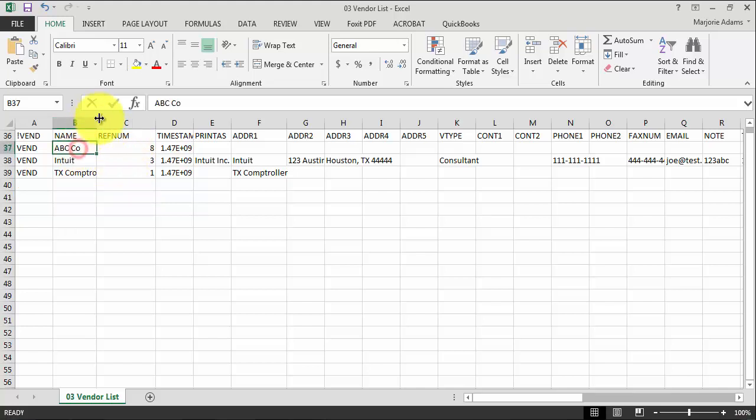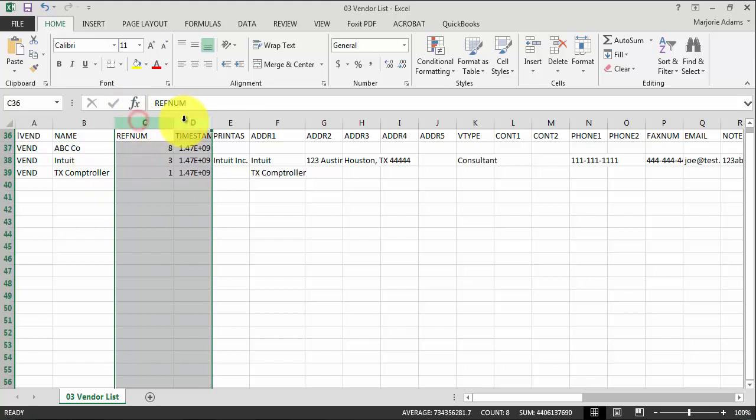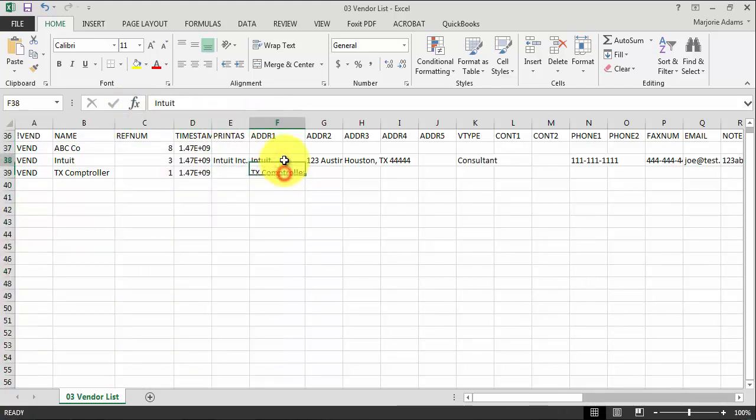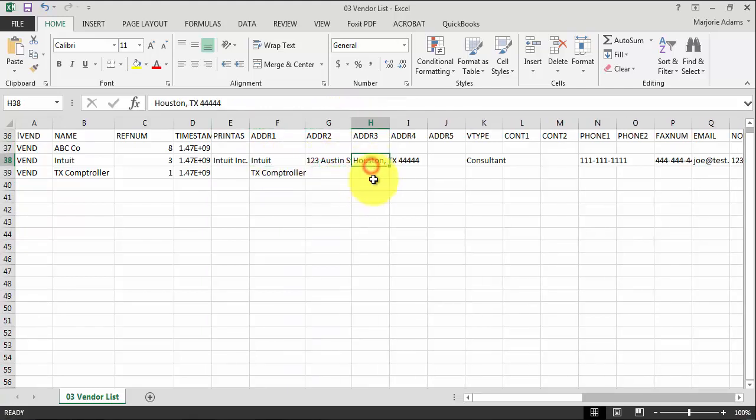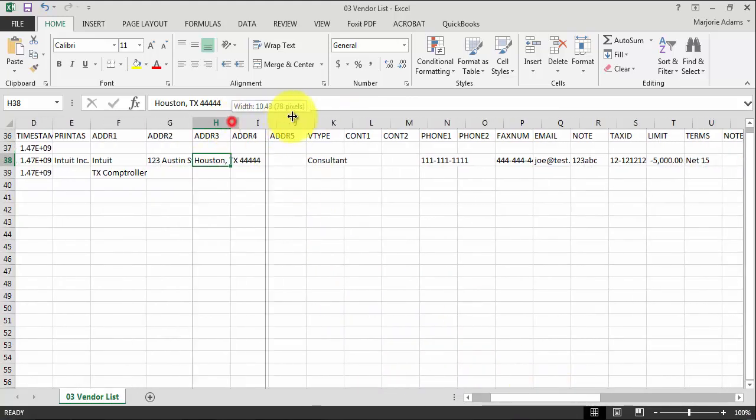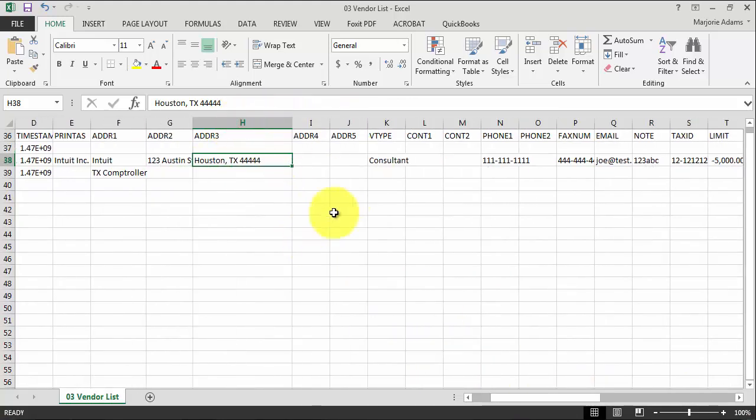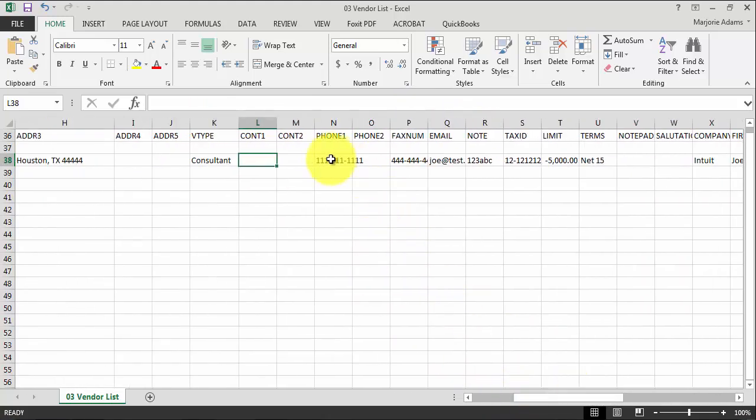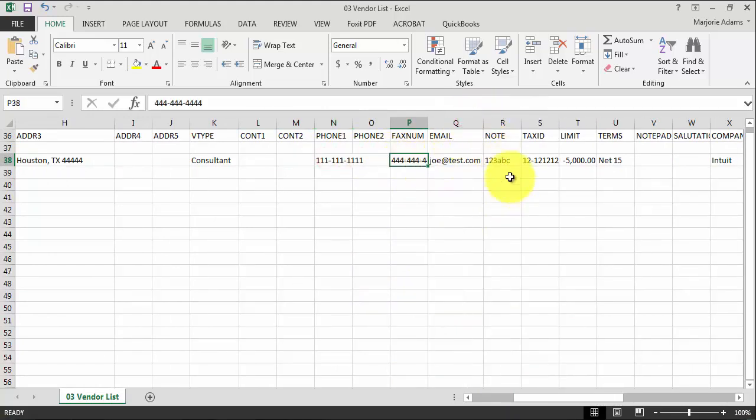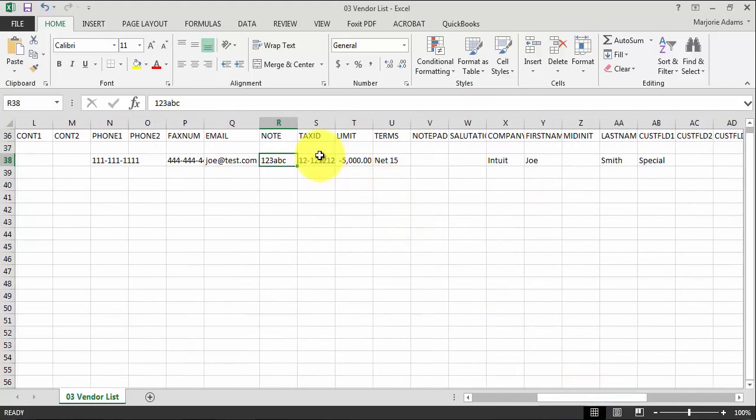So here we have the name, ABC Intuit. We had set up the comptroller when we set up the sales tax item. The reference number and timestamps are in here. We have the print as address one is the actual name of the company. Address two is the start of the street address. City, state, zip are all in one cell. We have vendor type, consultant. Again, contact one and contact two are available here. Phone number, fax number is here. The second phone number is not. Email, the first email is there. Our note is, again, our account number. Our tax ID number can import here.